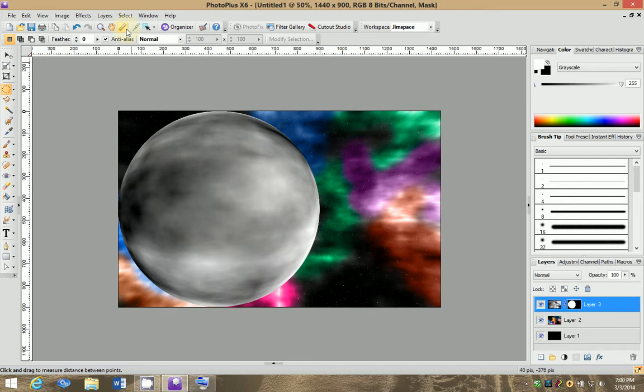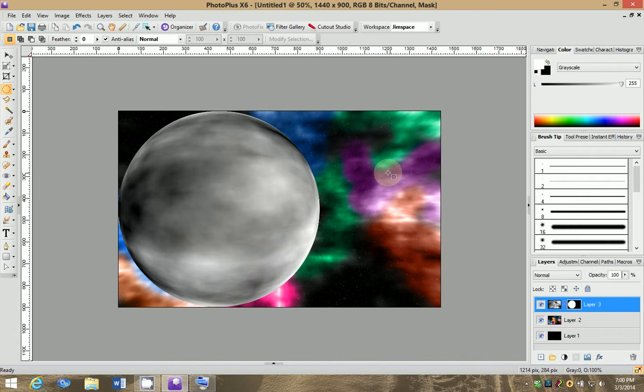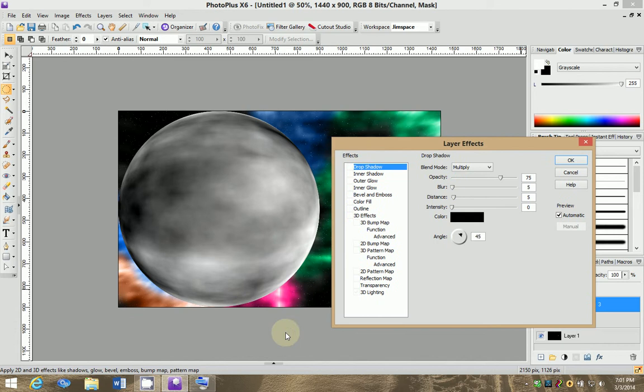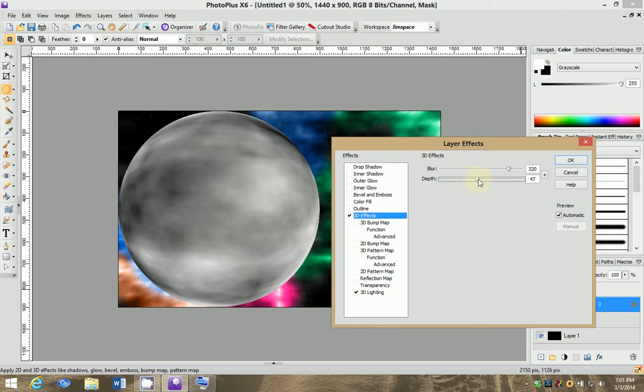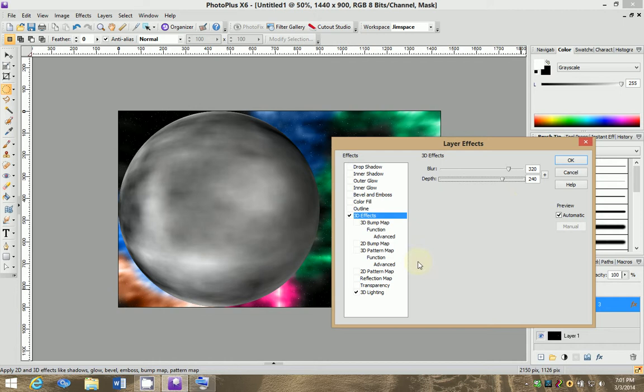Obviously, this planet just looks like a big gray ball at this point. But we're going to obviously change that. By going to our Layer Effects. Layer Effects will allow us to do a lot of things with this. First, we're going to turn that on. We're going to separate these two sliders by clicking the plus sign. We're going to take the blur way up, up about 320 or so. And the depth way up to about 240 looks good.